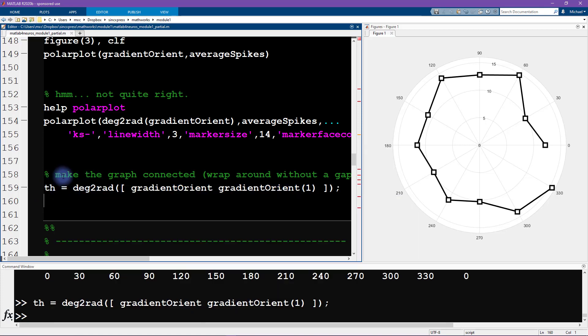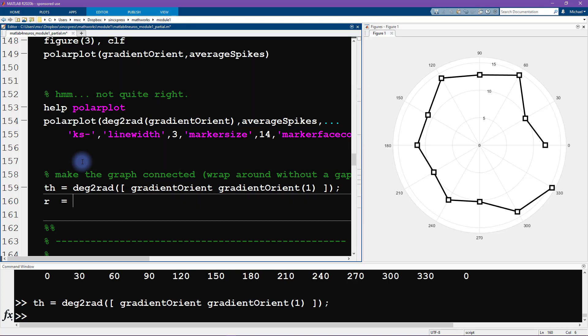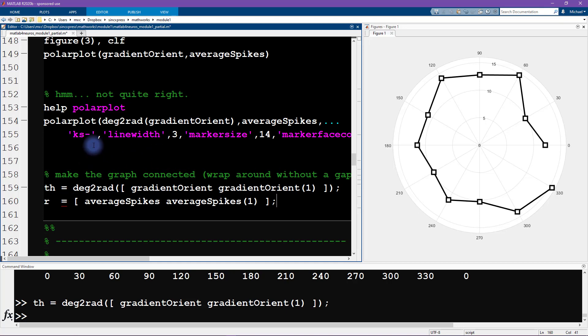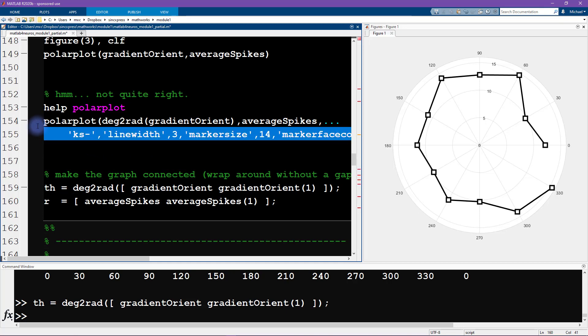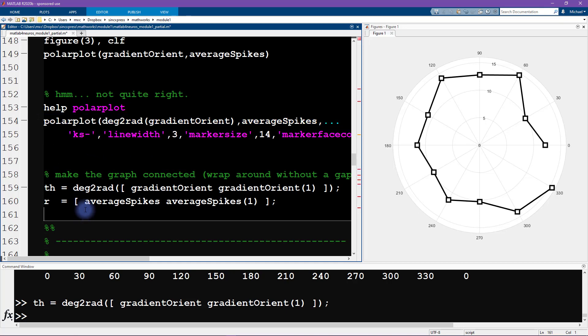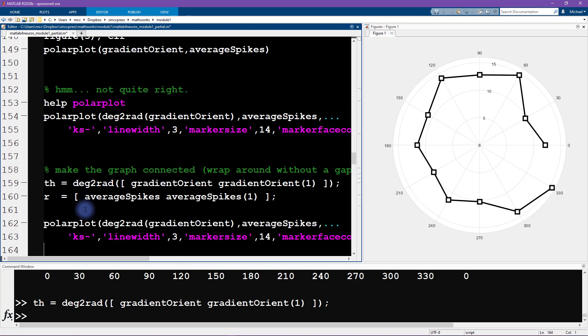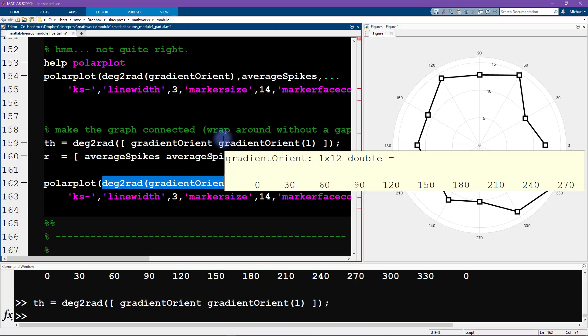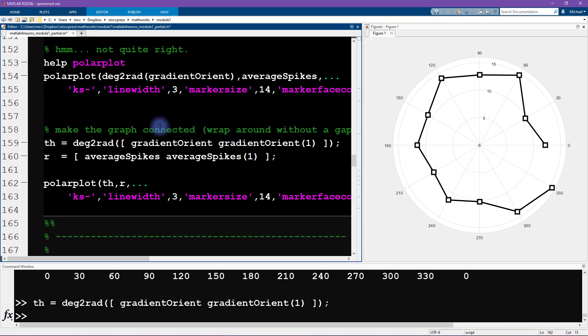For the radians, for r, that's going to be pretty much the same concept, except it's a different variable. This is going to be average spikes, and then average spikes again, and only the first element. Then I will copy and paste this code here. Now we don't need all of this business. This is just th, and this is just r.